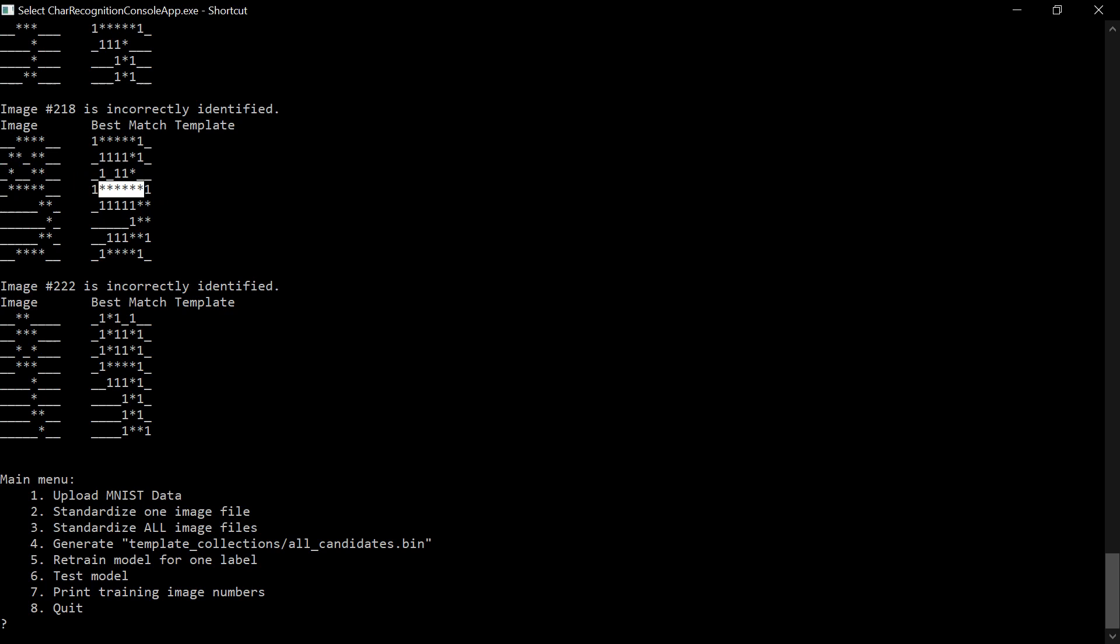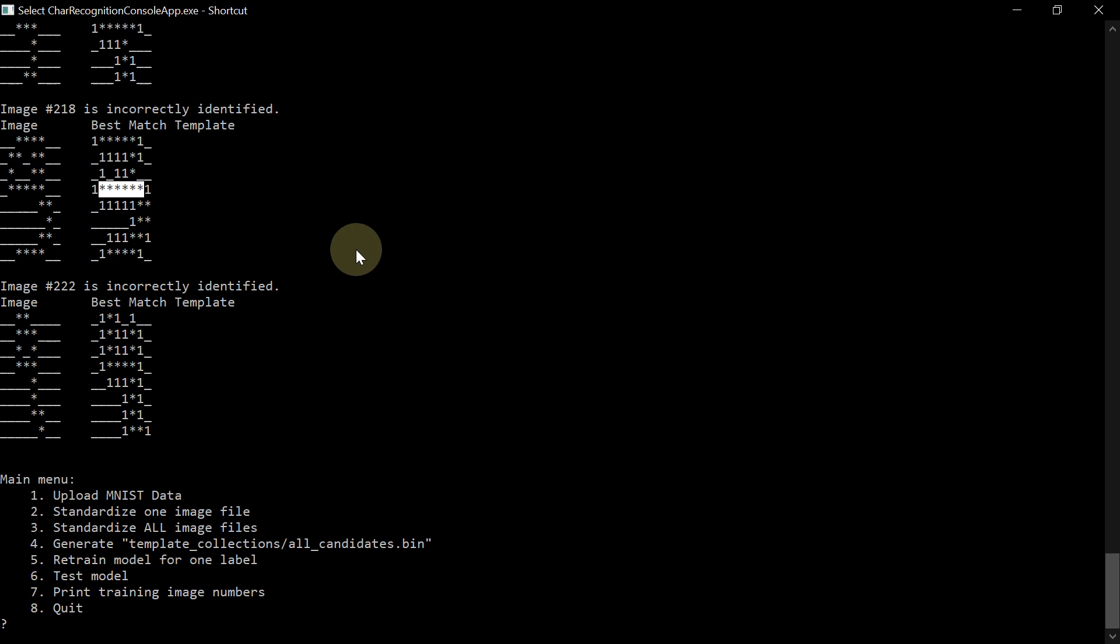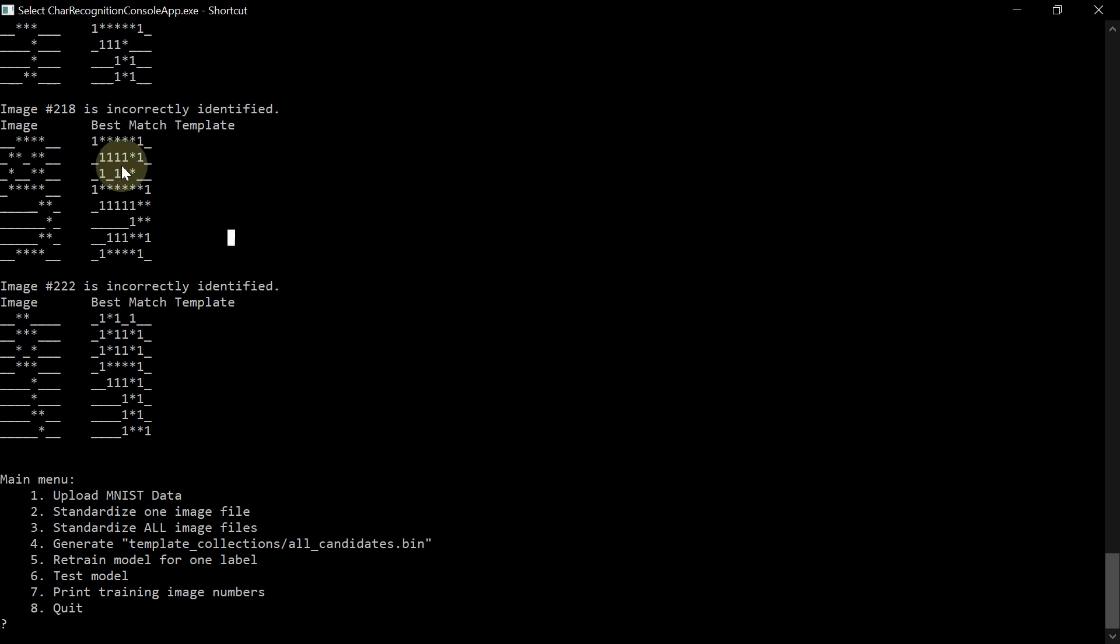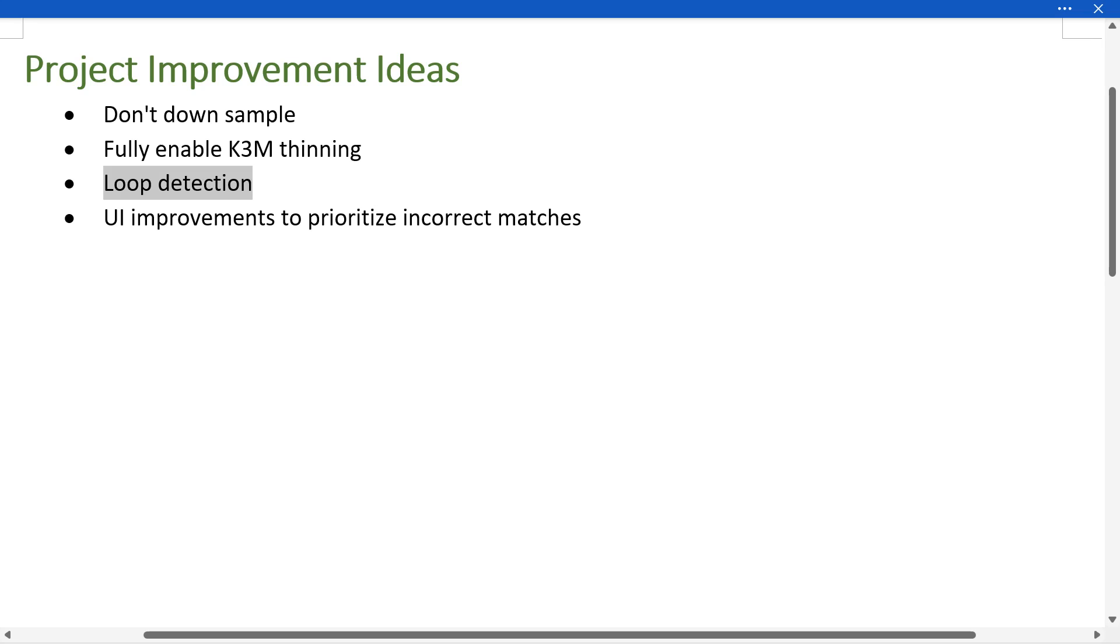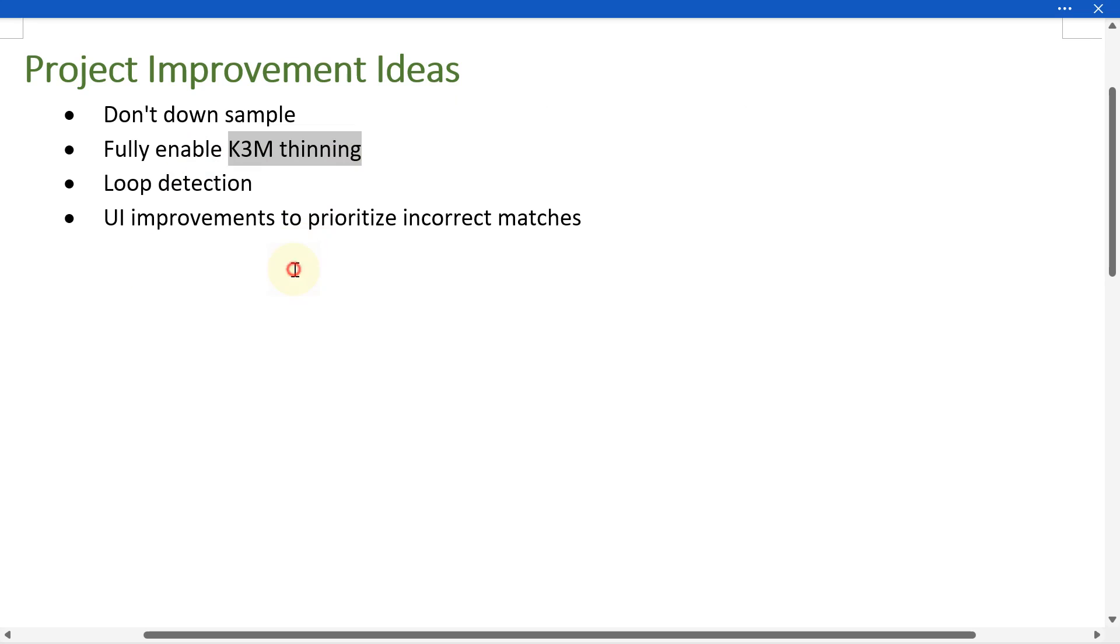For a digit like the number nine, the loops are a vital image feature. So if an image has a loop, you can only match that image to a template that also contains a loop. And so if I can detect loops, I won't be even attempting to match this image with this template because this template has no loop and the image has a loop. So if the K3M thinning algorithm is completely fixed, then I'll get a one pixel skeleton, then I can create a graph and then the loops can be detected. So loop detection depends on the K3M thinning getting fixed.